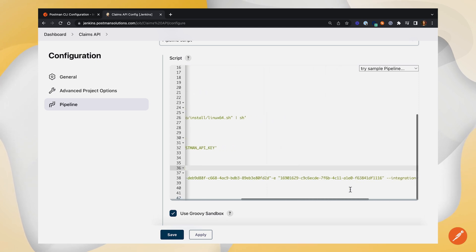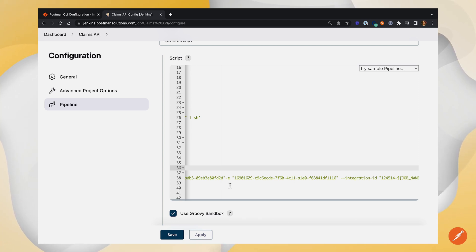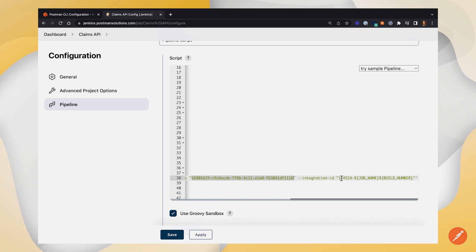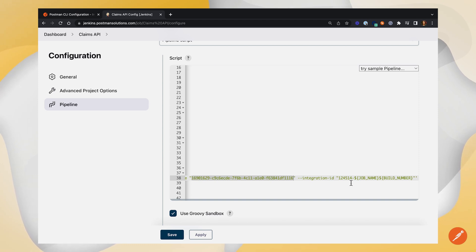We're doing the same thing with the environment here, since we told Postman in our configuration that we wanted to use an environment file. We've got the environment ID right here. And then lastly, we've got this integration ID. This number is unique to your integration setup, and then this job name and build number will be filled in by Jenkins when the pipeline is run, so we don't need to do anything here.